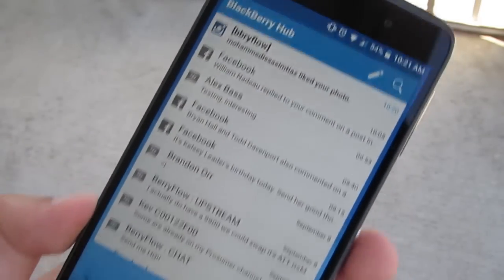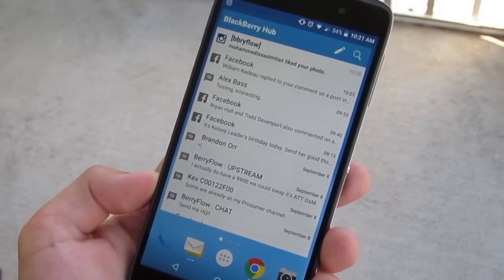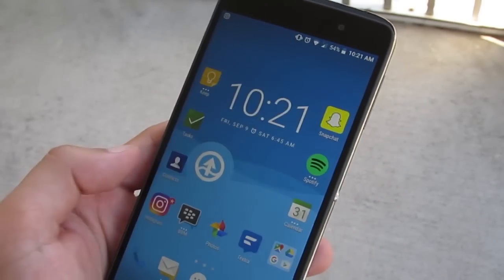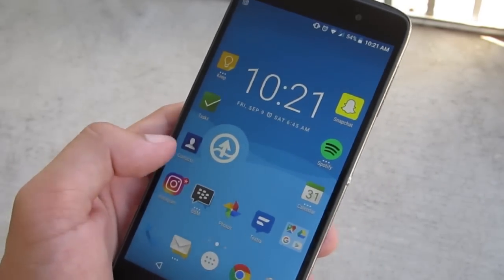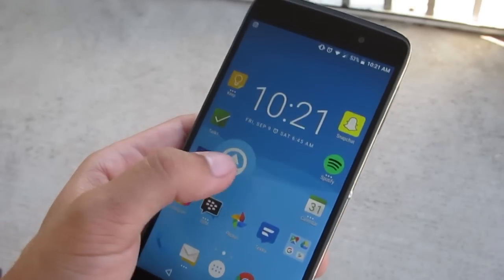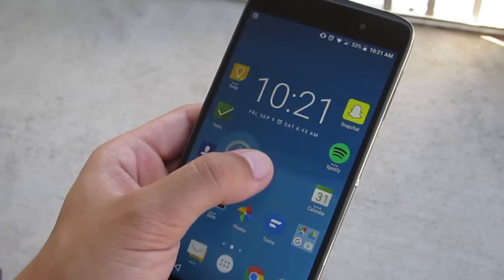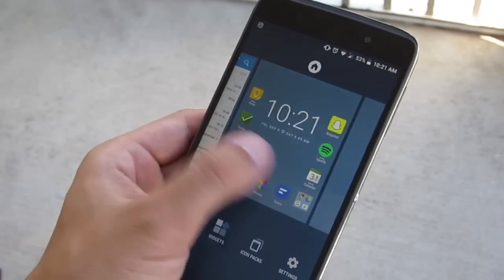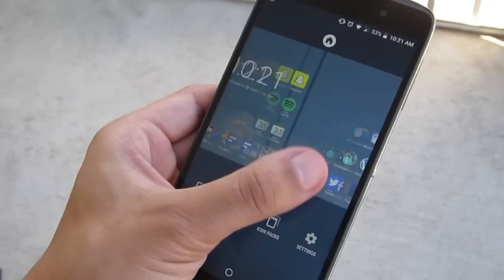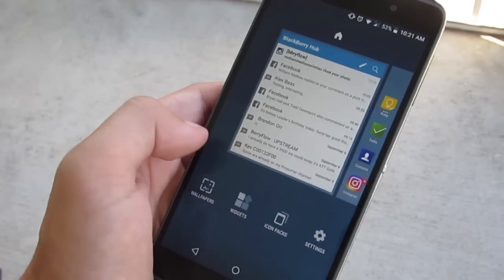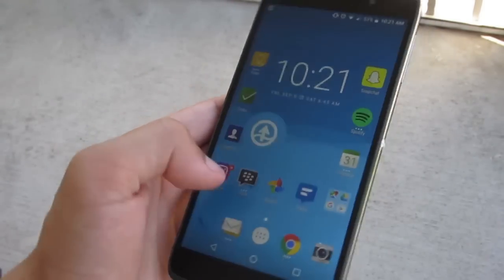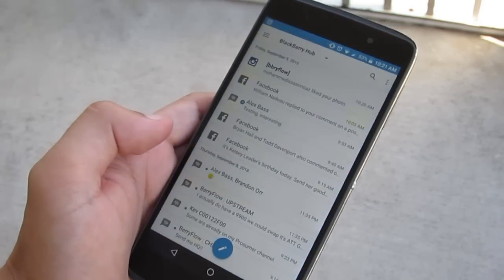This is the BlackBerry Hub widget. It is available on the Hub Plus suite and it's going to be available for Priv and DTEK 50 owners as well. It's really cool to finally have a widget available. You can simply set it as full screen and move it over to the left to get it very close to how we have it set up on BlackBerry 10. This is James with BerryFlow.com — thank you so much for watching.